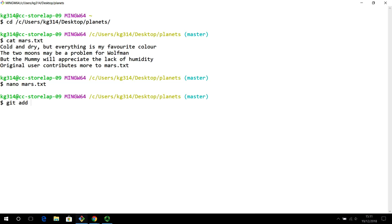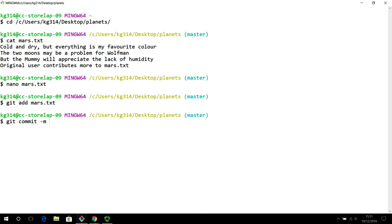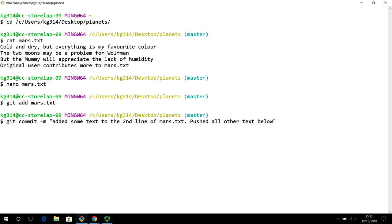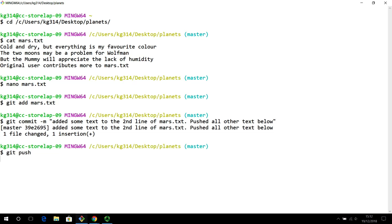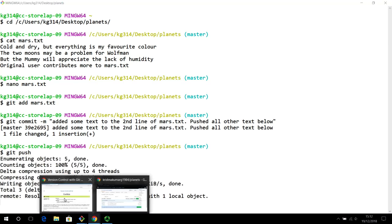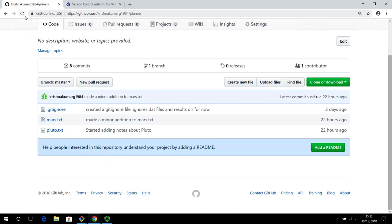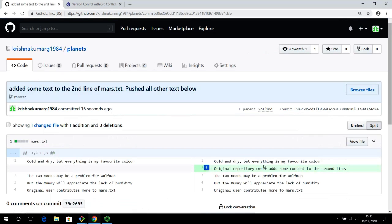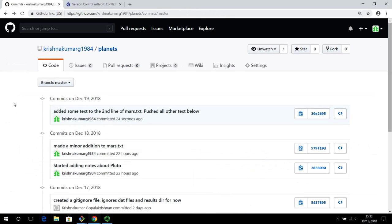That's the original repository owner. We know the standard way of adding and committing changes — added some text to the second line of mars.txt, then pushed. This is the remote view: so far there have been six commits, but after refreshing you can see there are now seven commits. A new line has been added and everything else was pushed below that line.